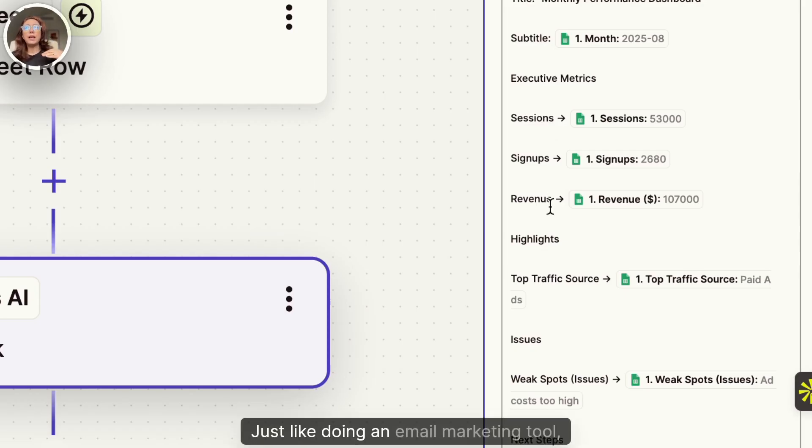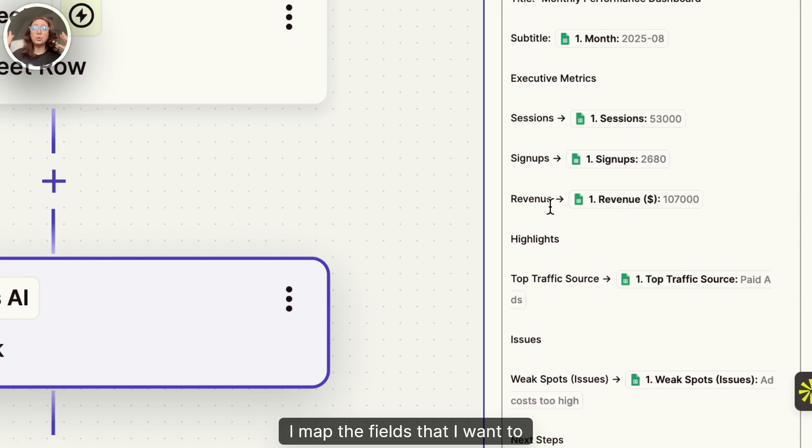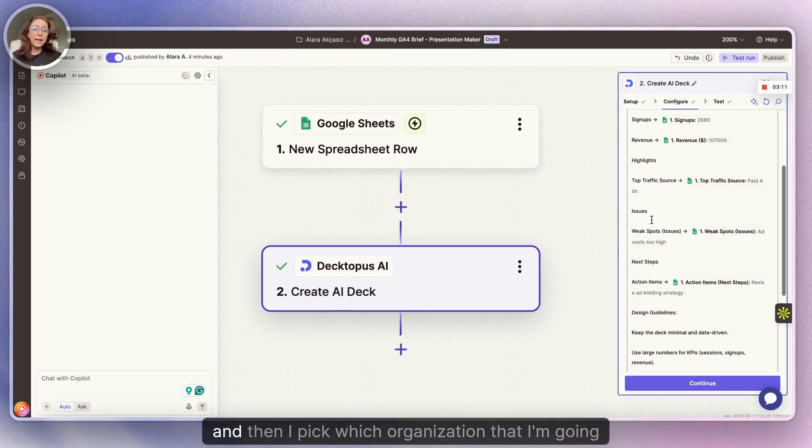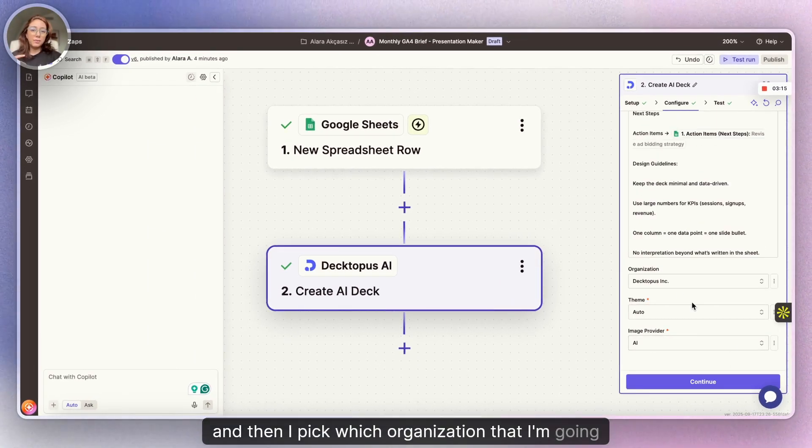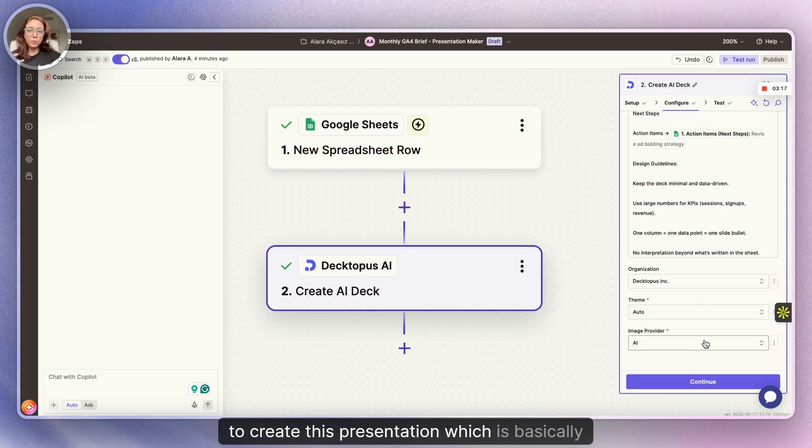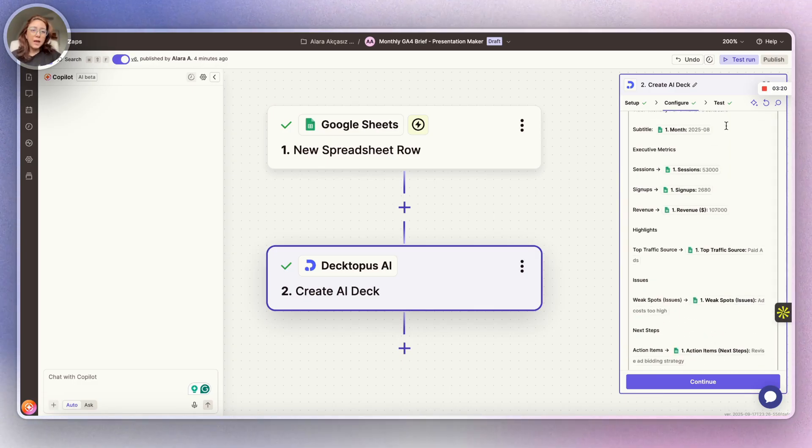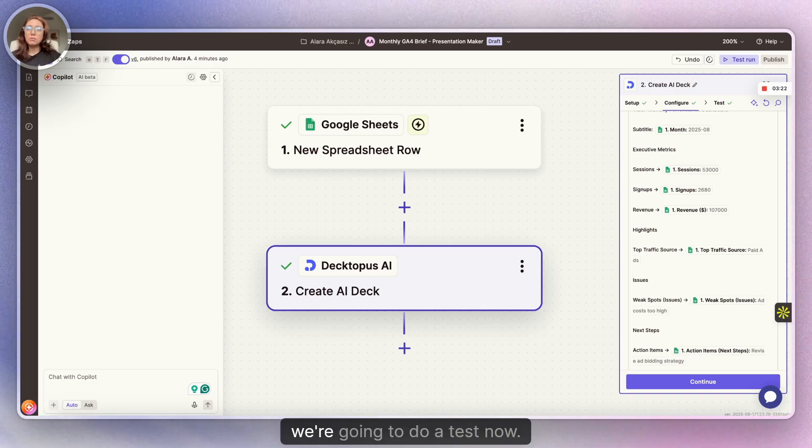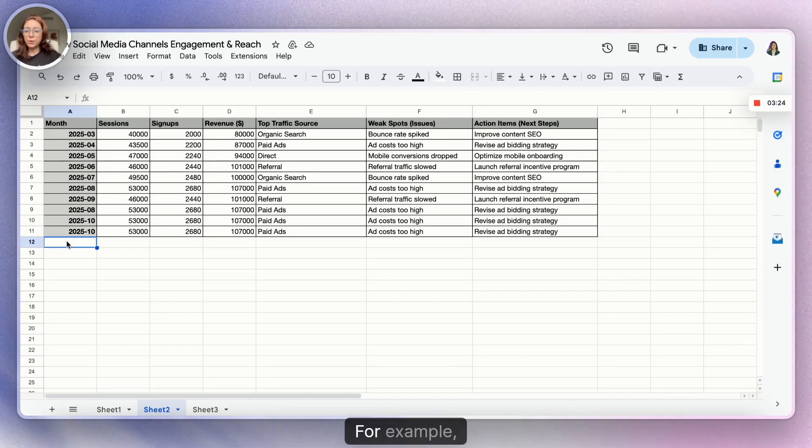Just like doing an email marketing tool, I map the fields that I want to just put in the slide. And then I pick which organization that I'm going to create this presentation in, which is basically based on your need.